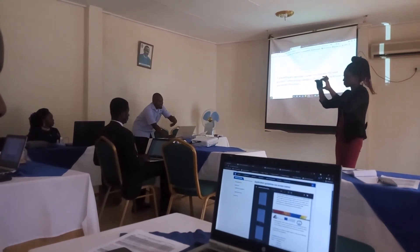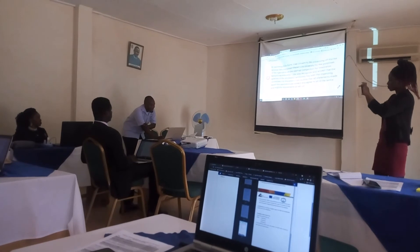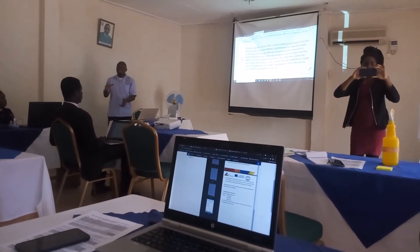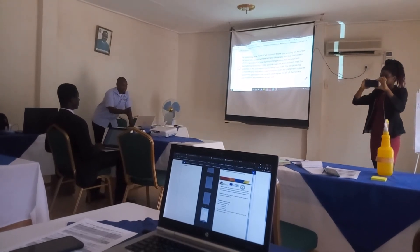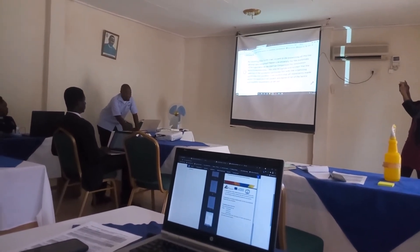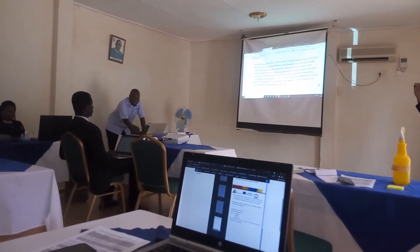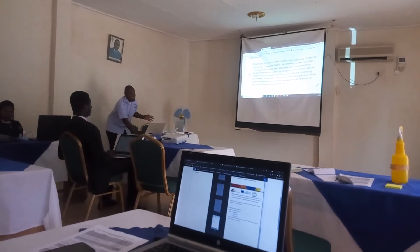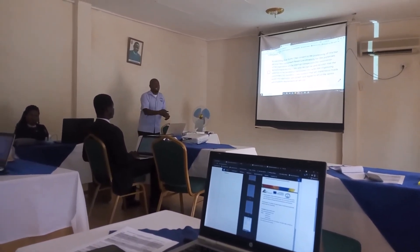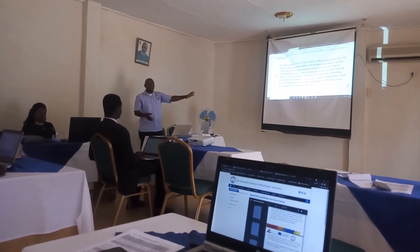Once you finish completing all these details, there is a statement for you to read: by submitting this form, you consent to the processing of the personal data you are giving us. We also hope you recognize and accept that the selection of successful candidates lies with the organizing committee. You also confirm that all statements made in the application are correct, and that you agree to all the terms and eligibility requirements set out. Remember, we have given you guidelines — read the guidelines, and once you've read them, you confirm here by checking the box.